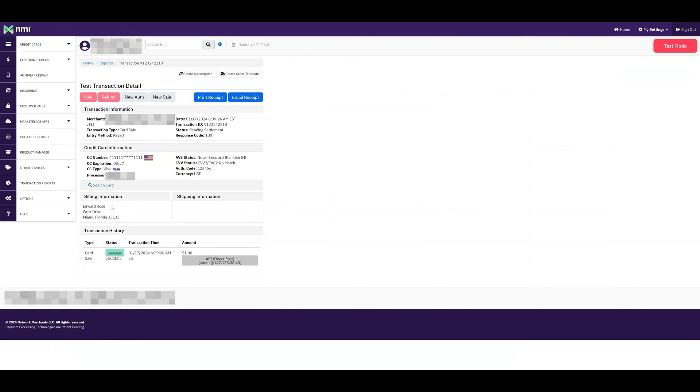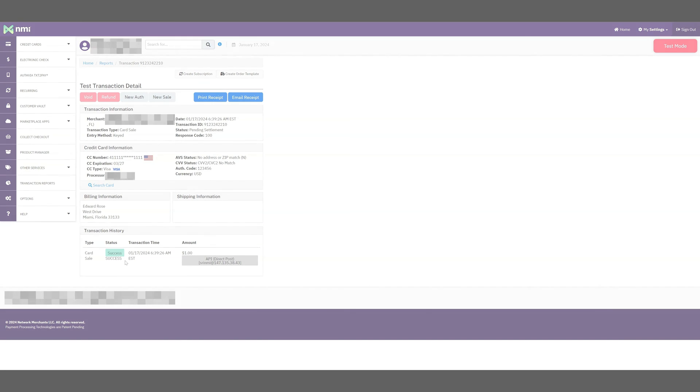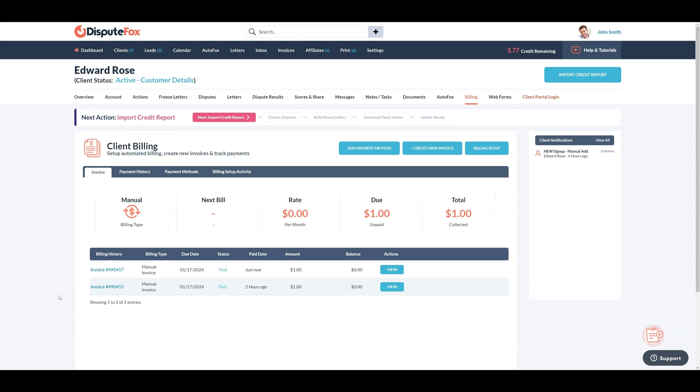If there are any issues with a failed transaction, please contact NMI Payment Support. Processing payments using Authorize.net and NMI Payment Gateway is simple, right?